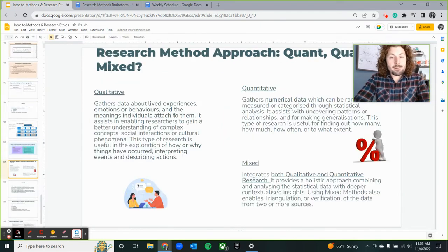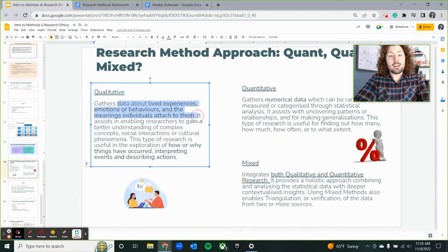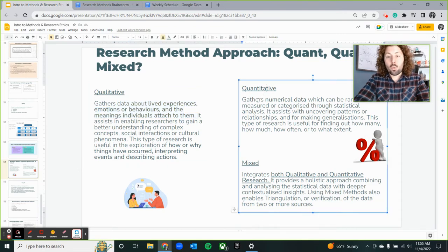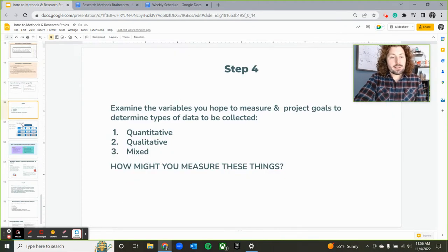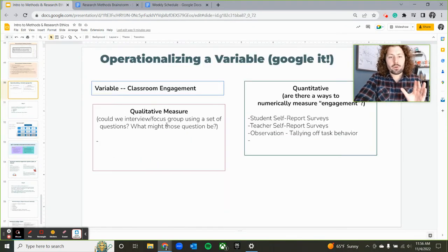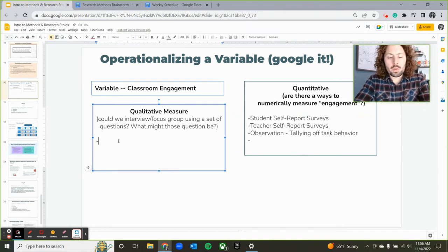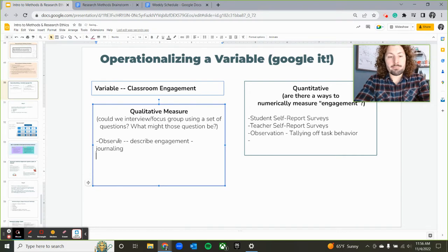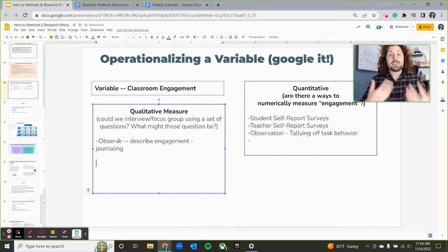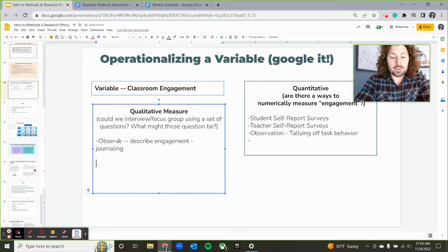Qualitative data is gathering data about lived experiences and behaviors — more open-ended type responses. Quantitative tends to gather more numerical data, so numbers are going to be a big part of this. For engagement, we could observe a classroom and describe engagement by journaling — that could be a way to measure data qualitatively and descriptively.